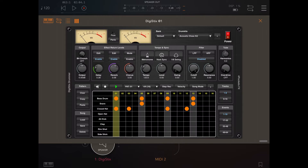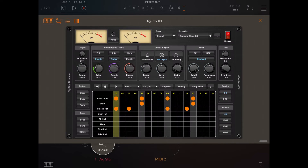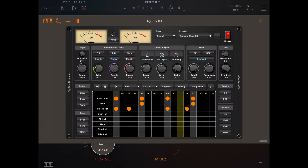Let's click play to listen to it. Now if you click play inside AUM, the pattern will not play because the sync of DigiStix is not connected to AUM. So let's stop that and click the host sync button inside DigiStix. Now let's click play inside AUM. In this way, you have synchronization — the timing is driven by AUM.